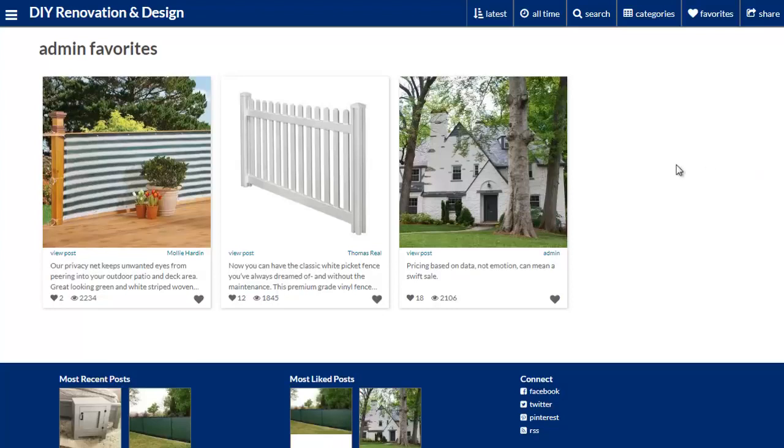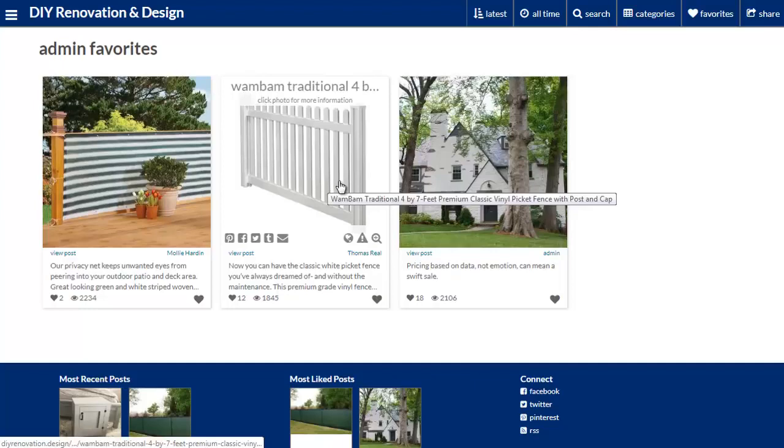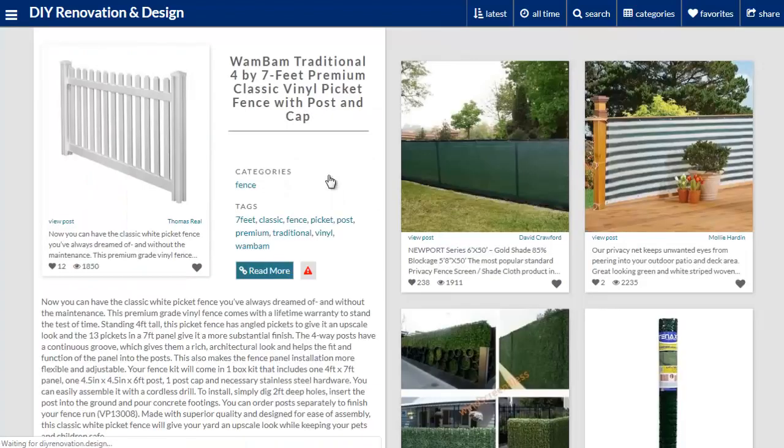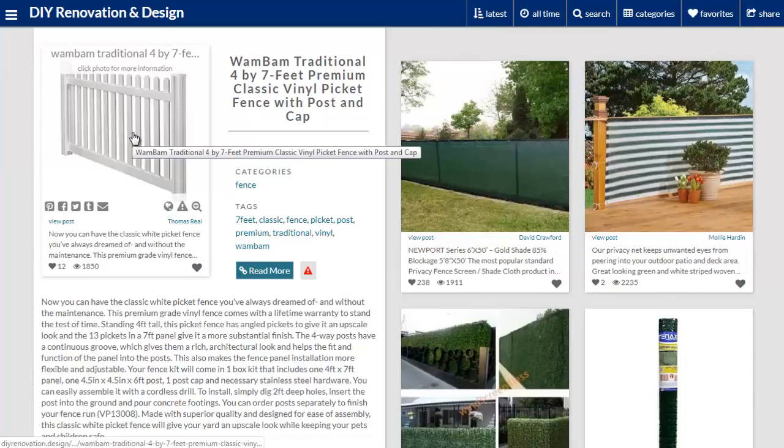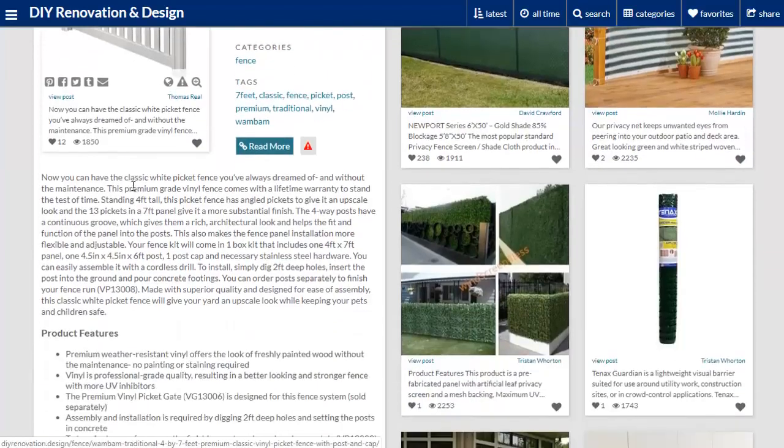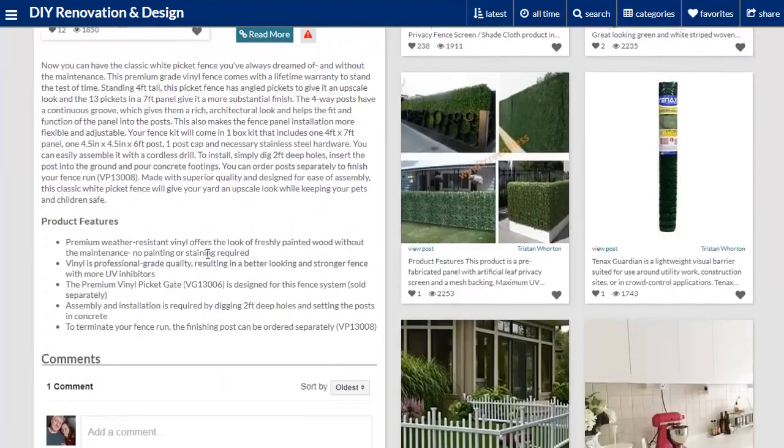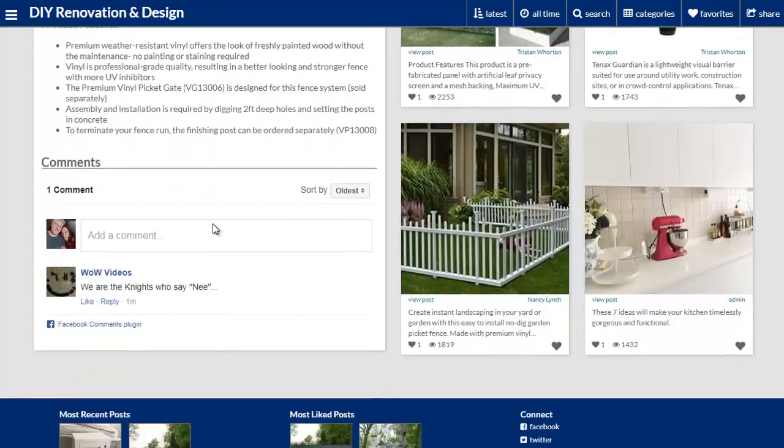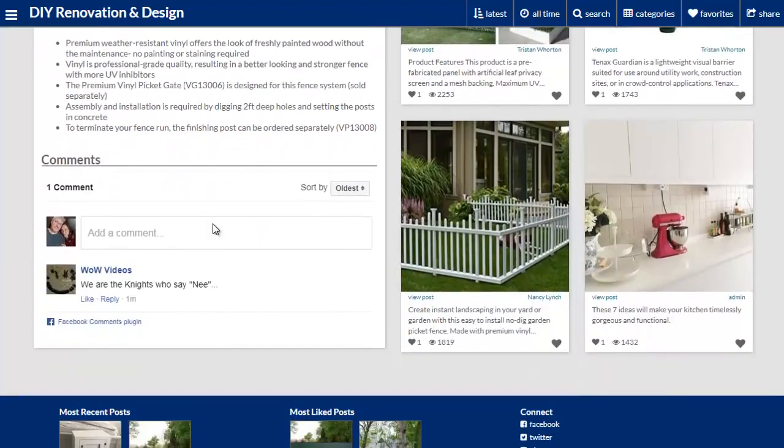Let's pick an example post to open up and look at. Let's go with this white picket fencing. Once it opens up, you can see we've got the post summary itself, and then we've got some content underneath pulled from the original post.